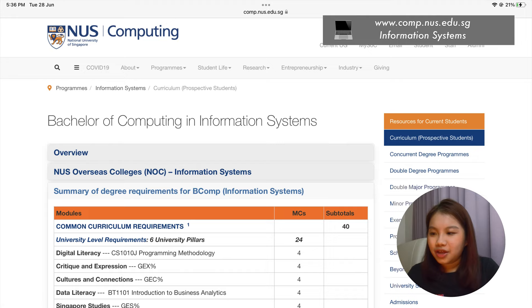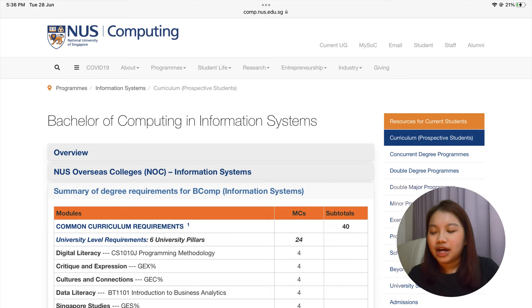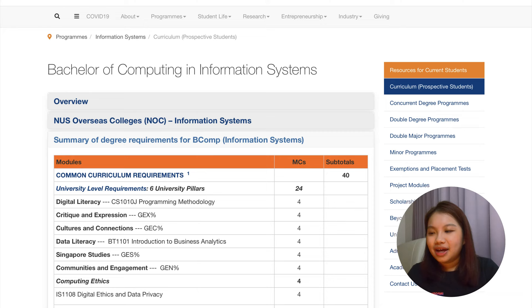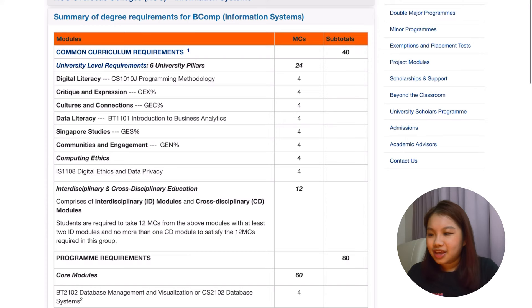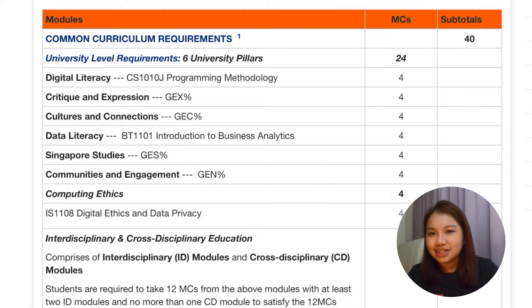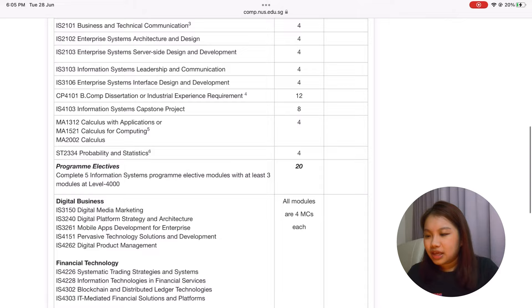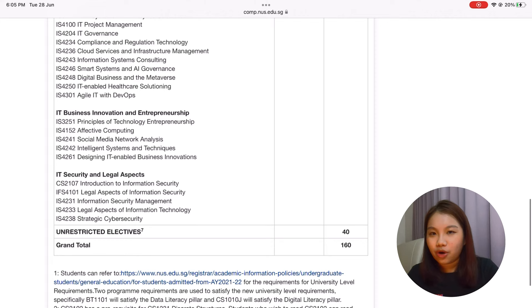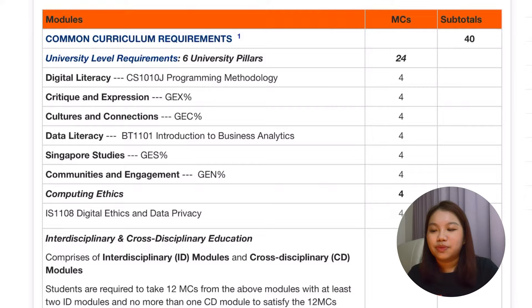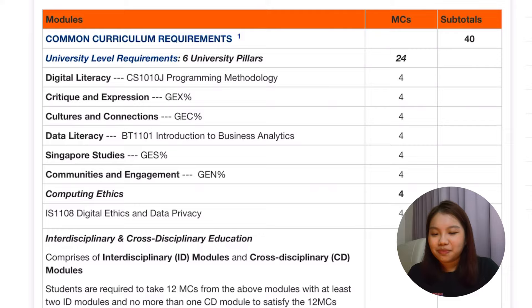So let's talk about the IS curriculum. I'm going to draw your attention to the computing website for Information Systems, under the summary of degree requirements. There are a few groups of modules you have to take: the university level requirements — we usually call these the GE pillars or university pillars — your core modules, your program electives, and your unrestricted electives, or what we call UEs. There are six university level requirements in total. If you are staying in a residential college, you would be taking the RC modules rather than these six university pillars, so do check out the websites for your RCs.